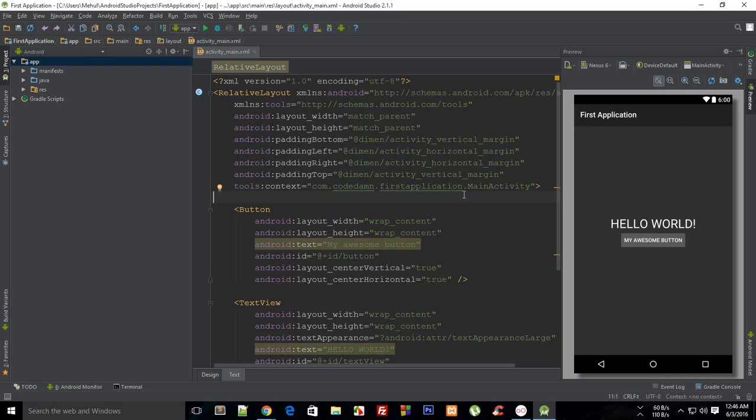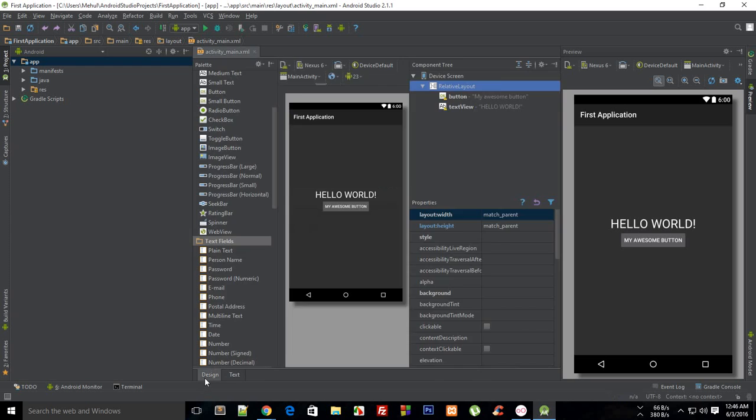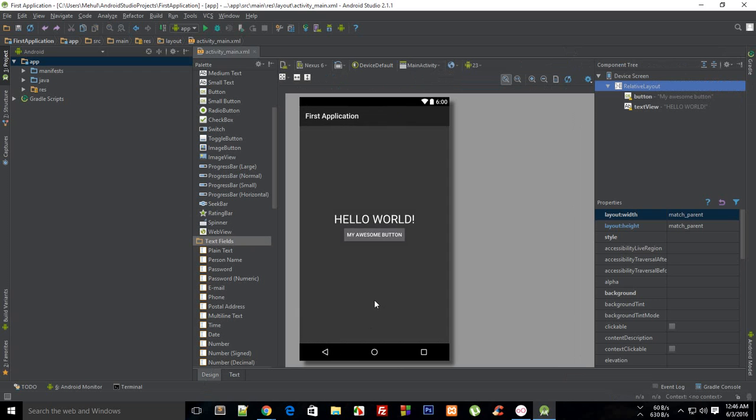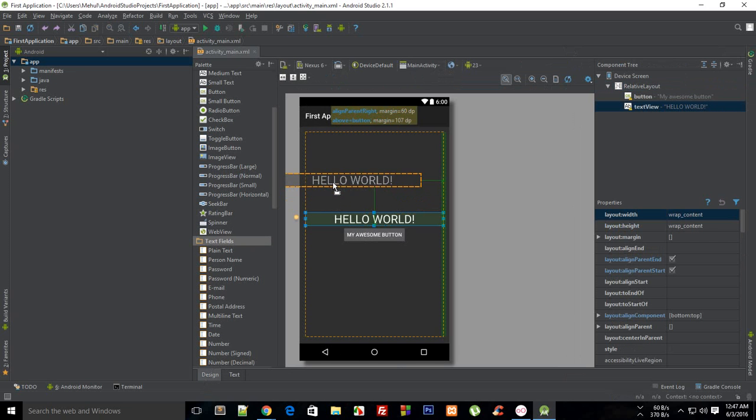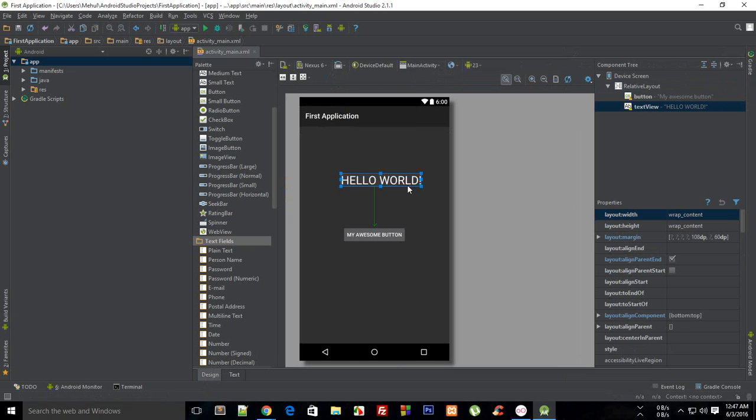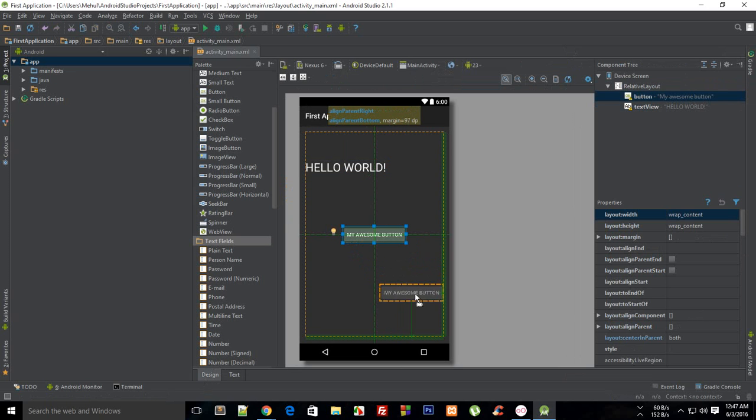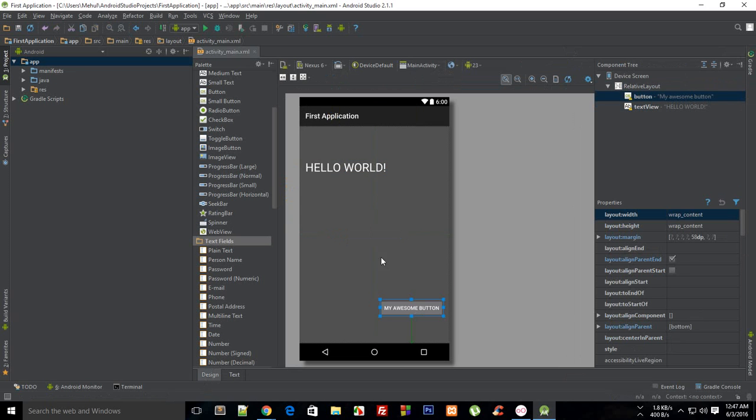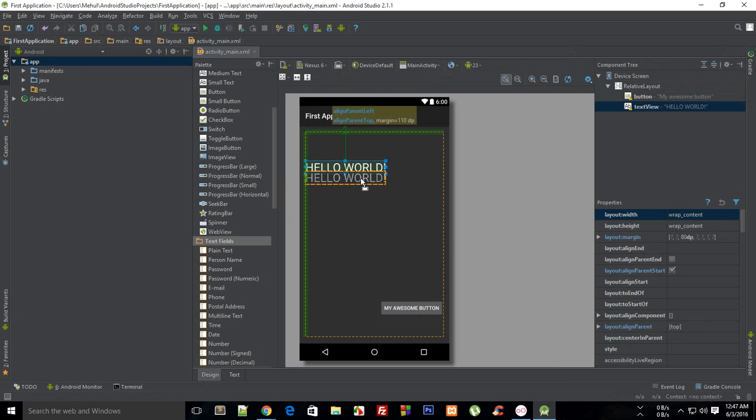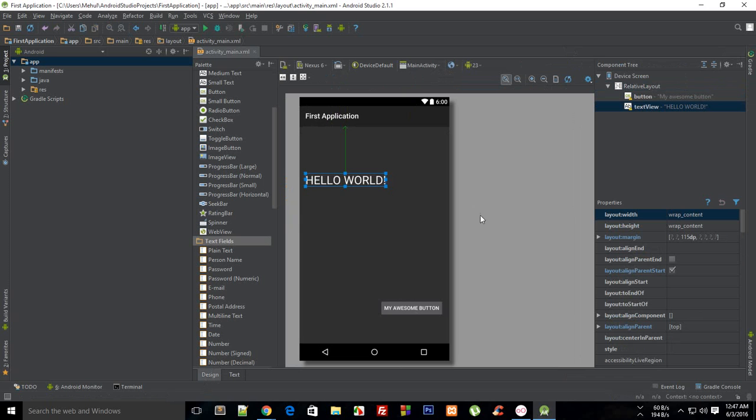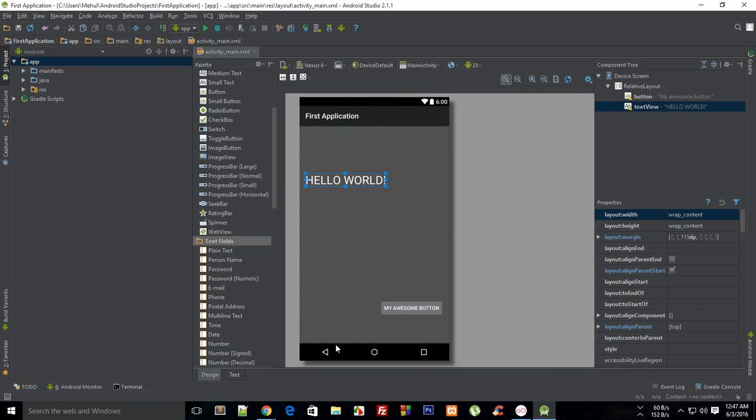Actually before even that, I would like to tell you about why the heck do we need even layouts. Well, yes, you could design an application by just throwing design like you want hello world here and my awesome button here, and perfect, you spend like three hours designing how your application would look like on this screen device.